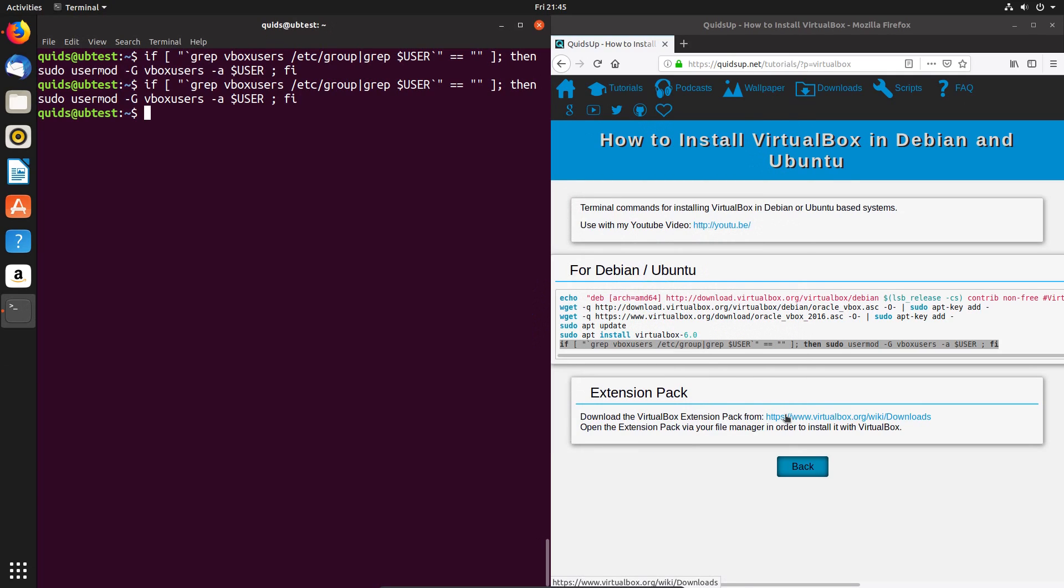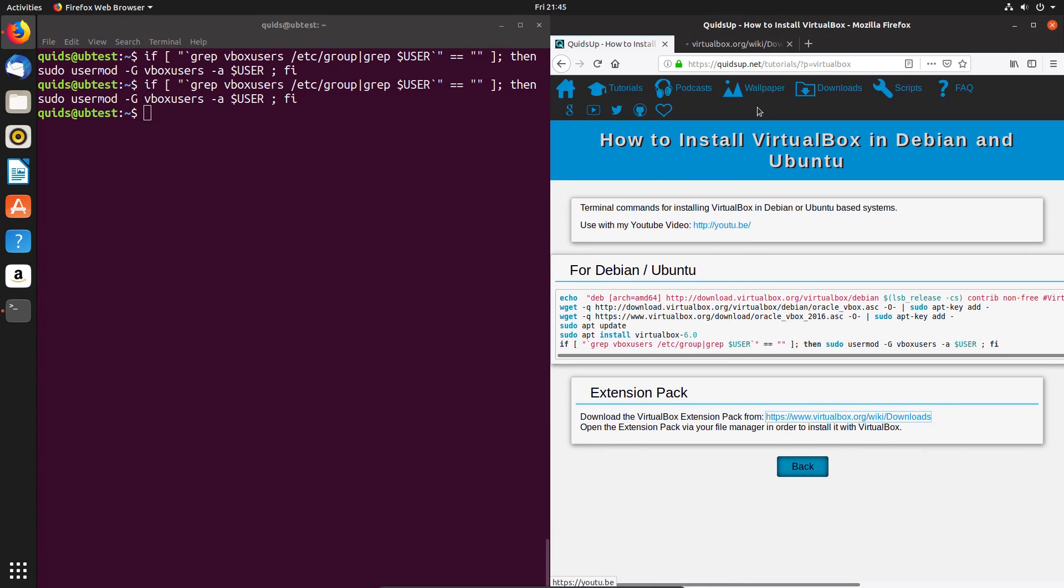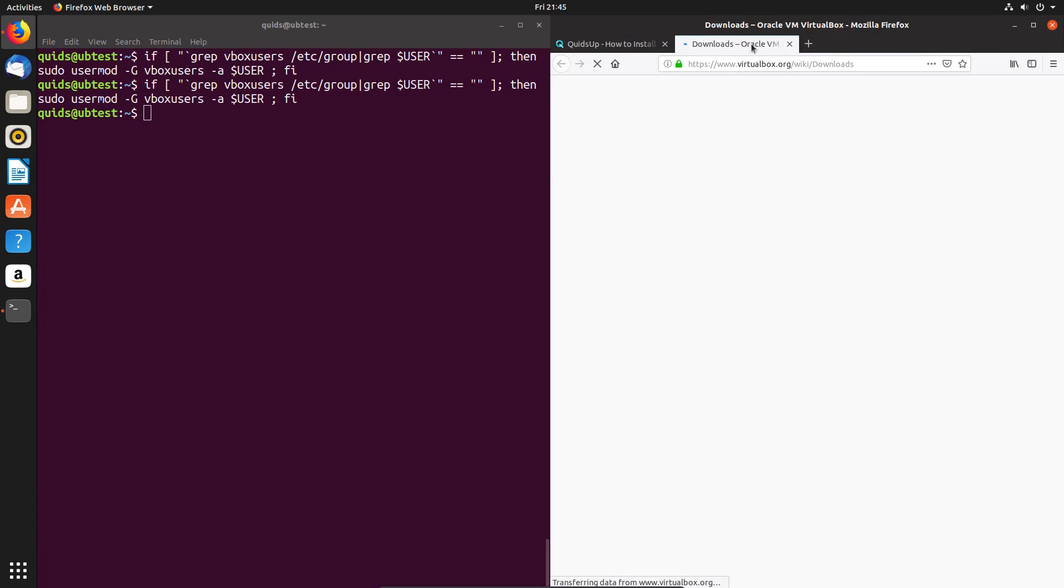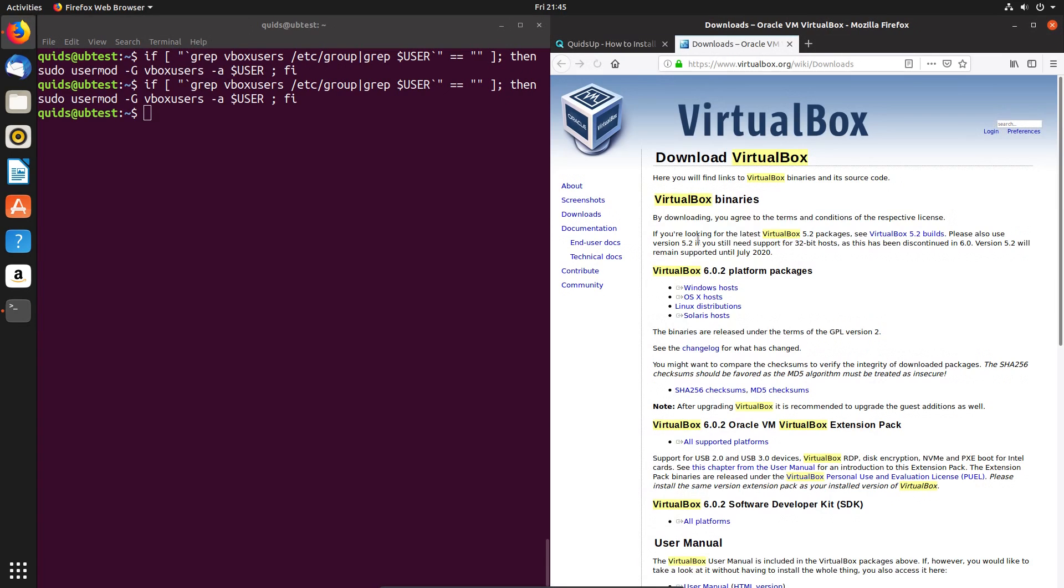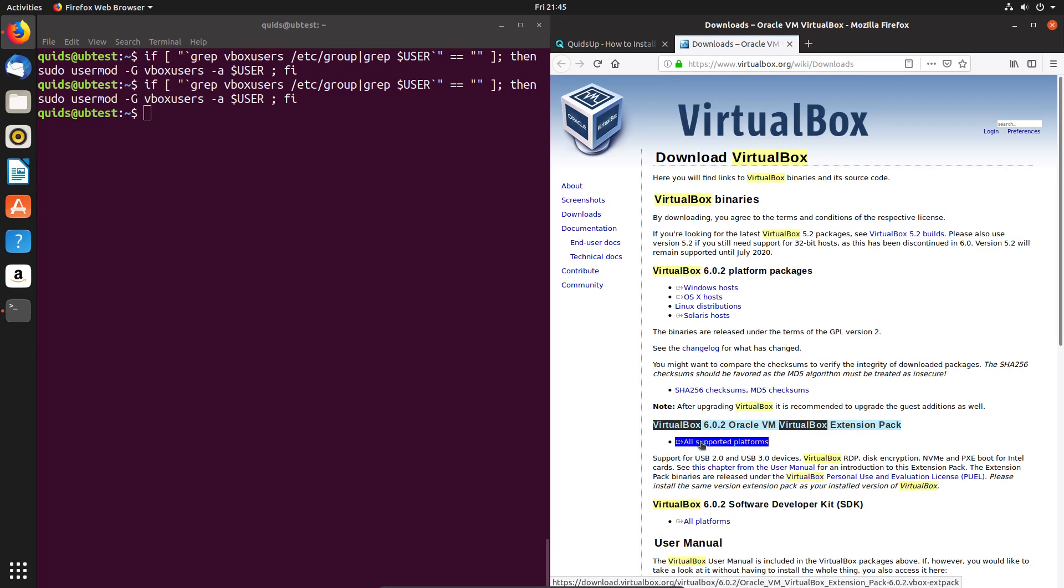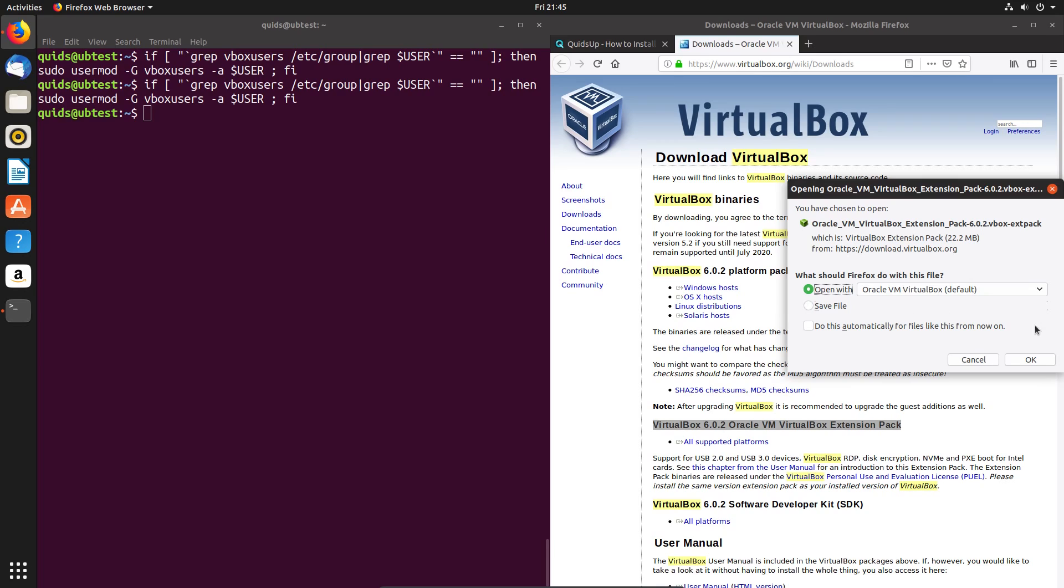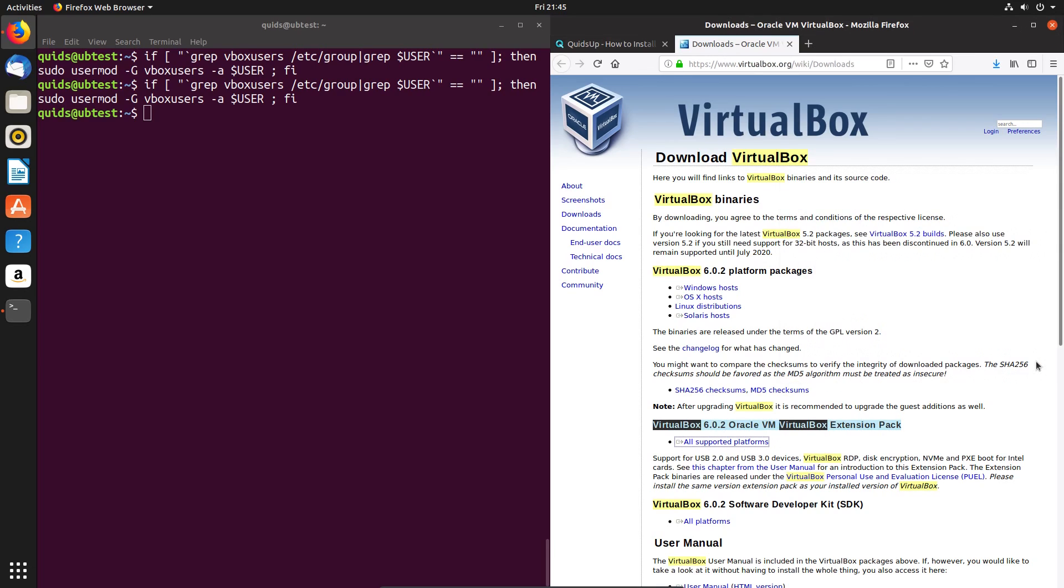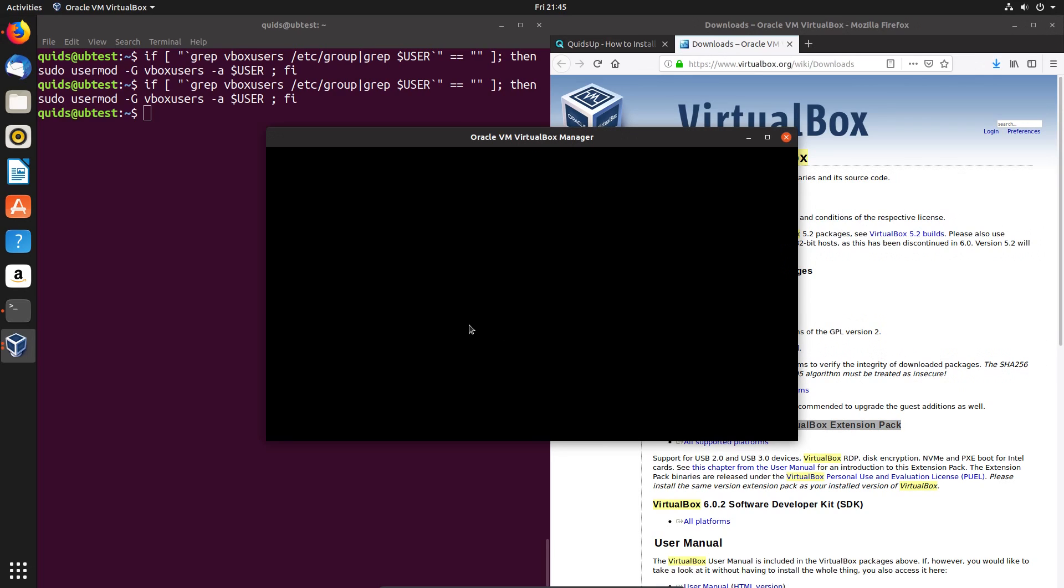The last item here is to install the extension pack. So I'll go across that link, have to find it on this page. It's right here, the VirtualBox extension pack, so it's all supported platforms. I'll click to download and I can go and open it straight away with VirtualBox.